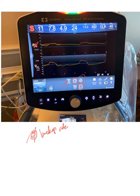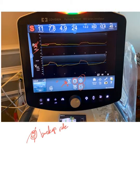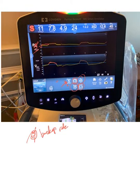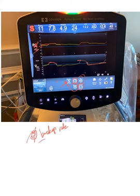You need to provide the pressure support number — how high you want the proximal airway pressure to be during inspiration. This will be added on top of five, so we don't start at atmospheric pressure but at five. The cycle, as you see, is a flow cycle at 25%. The orange represents inspiration, and at 25% of the peak flow the breath terminates and expiration starts.